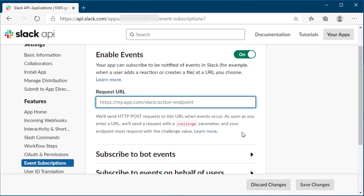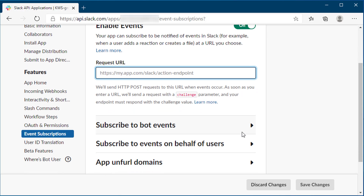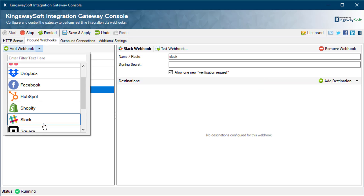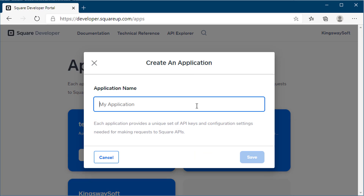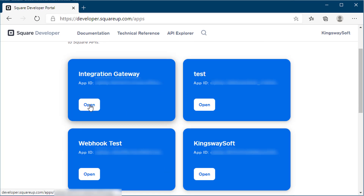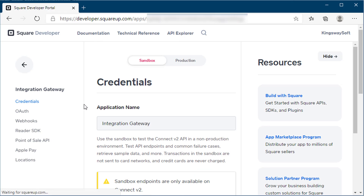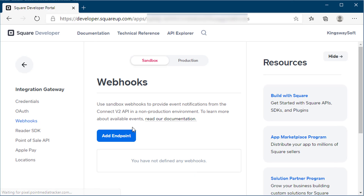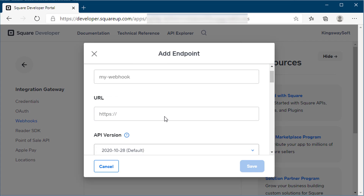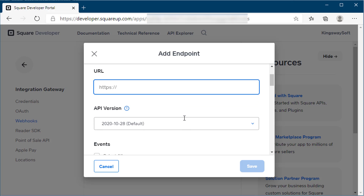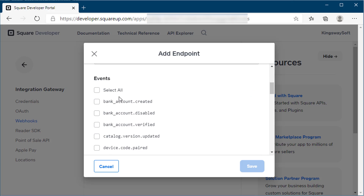Finally, set the Request URL for your application to point to your Integration Gateway. For Square, you will need to create a Square application in the Developer Dashboard. To create a new webhook, use the Developer Portal to configure your client subscription. Navigate to the webhook's Settings page of your Square application, set the notification URL to the Integration Gateway URL, and select the webhook event types to listen for.